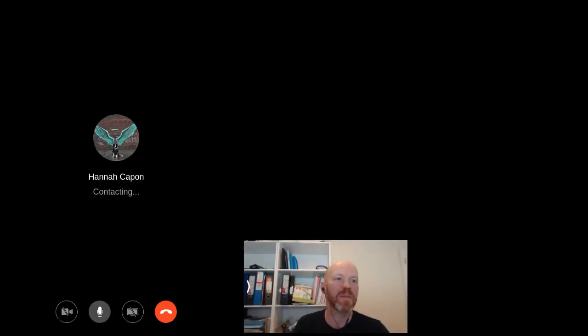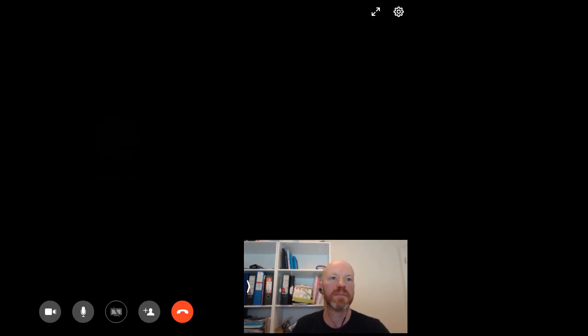I think your audio's just cut out there, and I can't hear you at the moment. Let's see if we can get you back. Let's try calling you back. You're back on. Yeah, I can hear you again now. Excellent stuff.